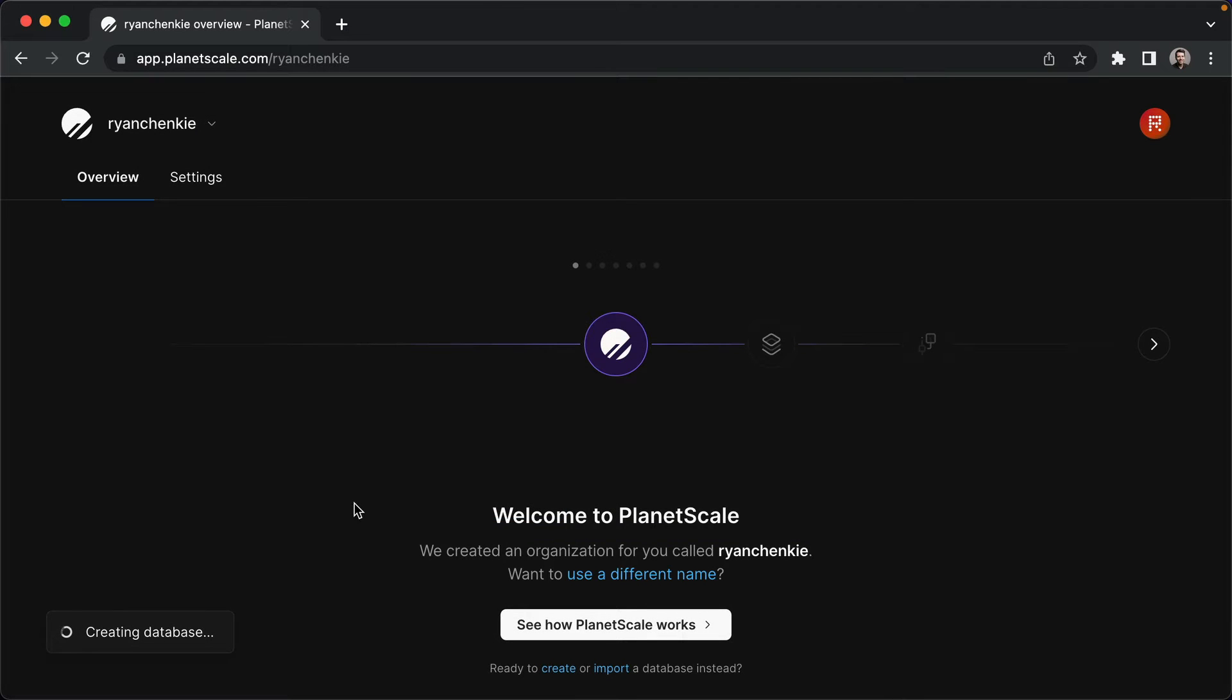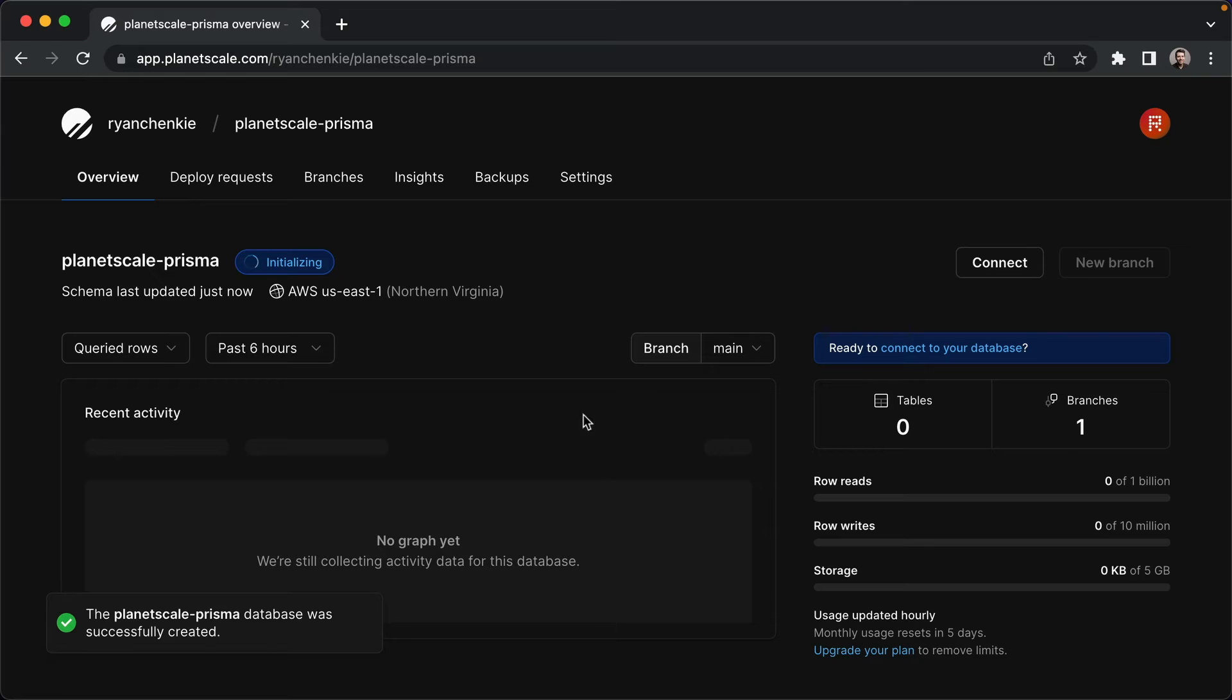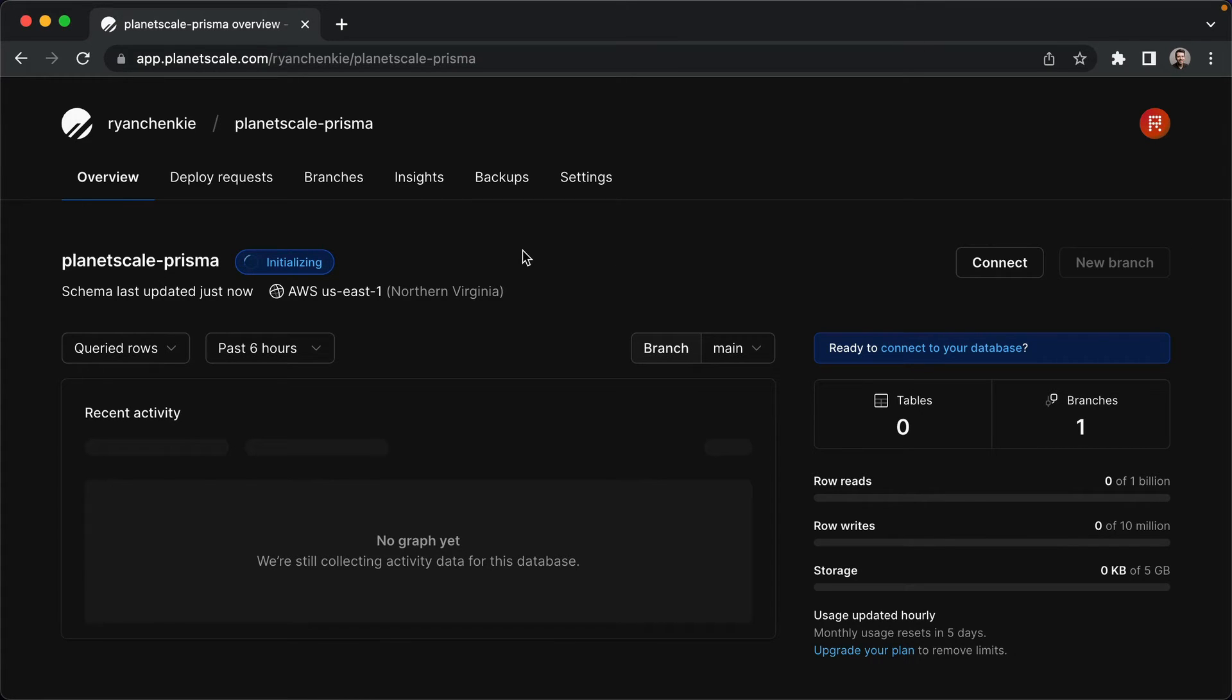It'll take a sec for the database to create, and once it's done, we're gonna see it initializing at first, and we'll see some messaging once everything is complete.